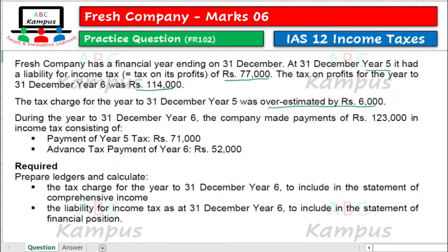Overestimation matlab overprovision ho gai. So actually yaani 77,000 hum nae accrue kiya tha, lekin overestimate ho gai — actually 71,000 pay karne pade. During the year to 31st December year 6, the company made payments of 123,000 in income tax, consisting of payment of year 5 tax jo ke 71,000 hai, aur advanced tax payment of year 6 jo ke 52,000 hai.